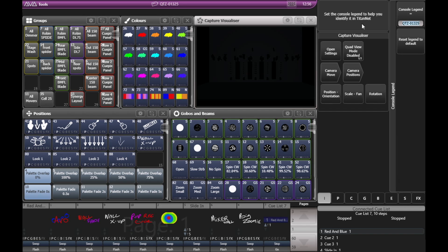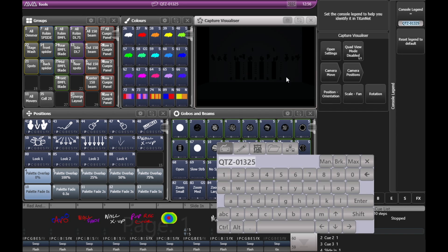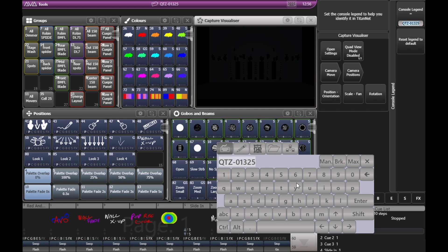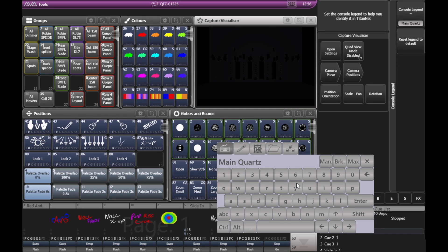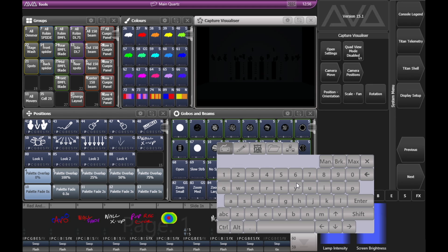We can click that. We can now bring up our keyboard and change it from QTZ135. I'm actually going to use a USB keyboard I happen to have connected, just to make typing a little bit easier. We'll call it Main Quartz and hit Enter.